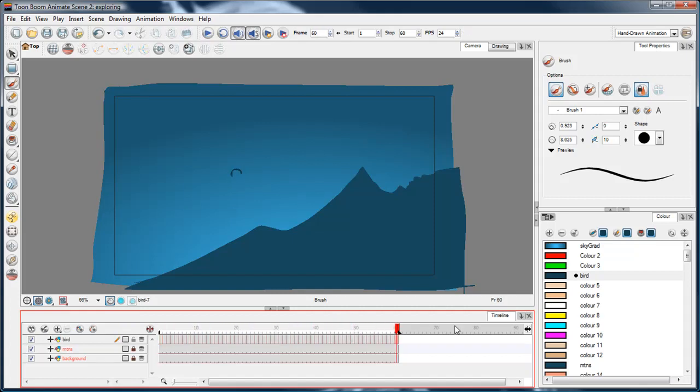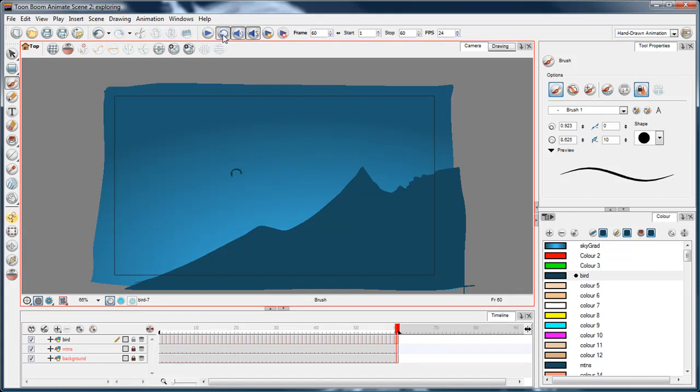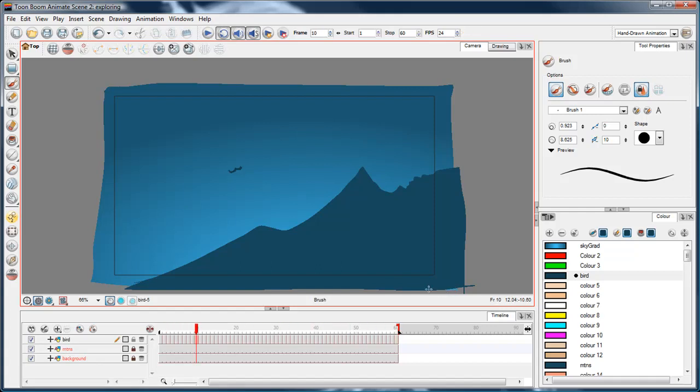I'm pressing shift enter to play that back. And if I click up here, the loop playback button, it'll just continue to play back. In the next video we'll move him across the sky using a peg layer.